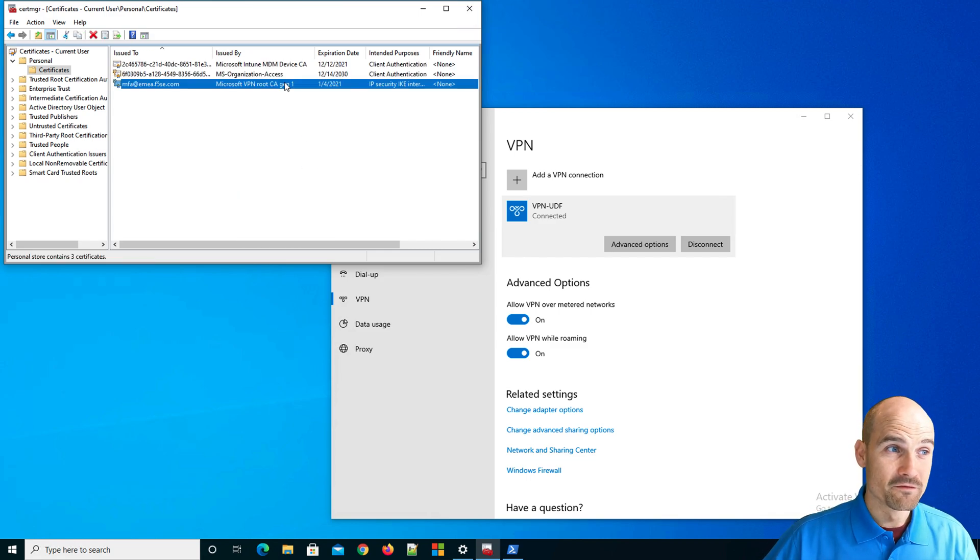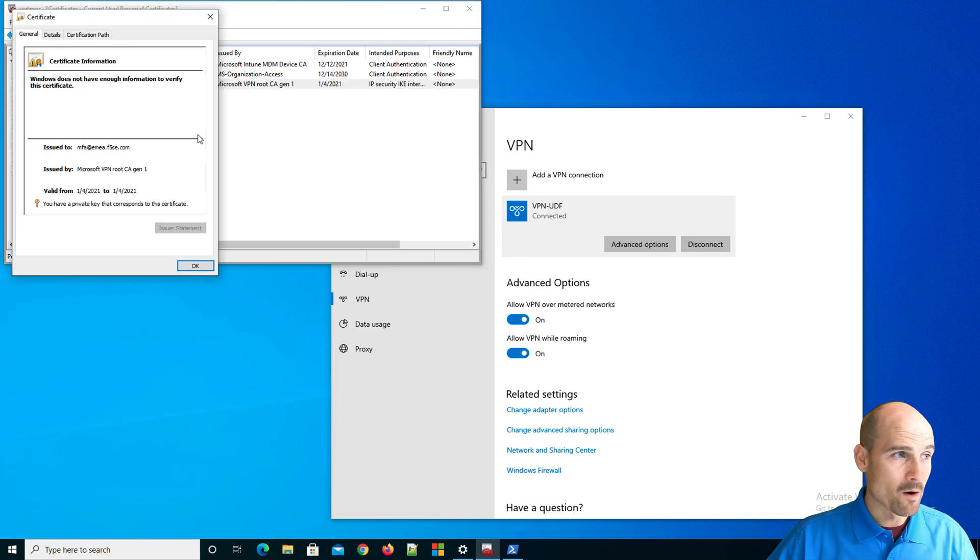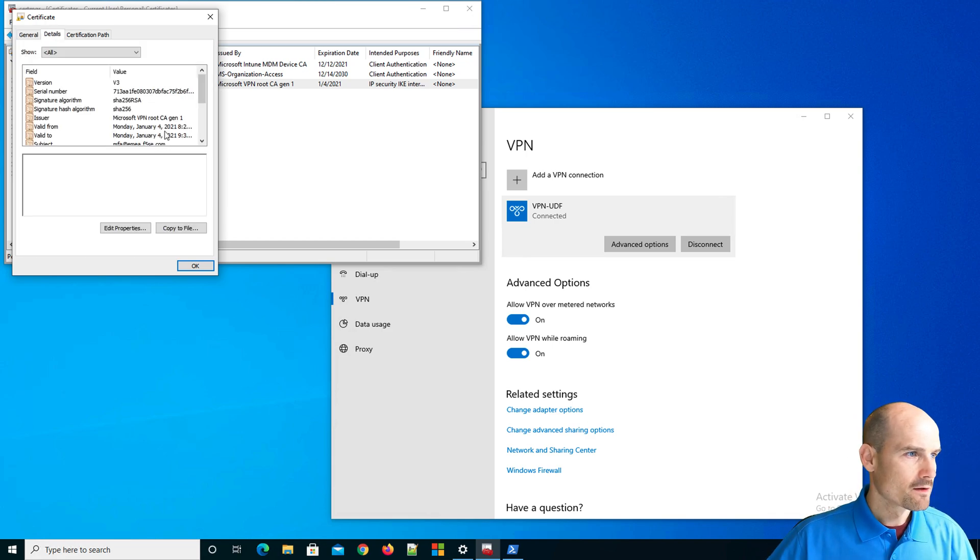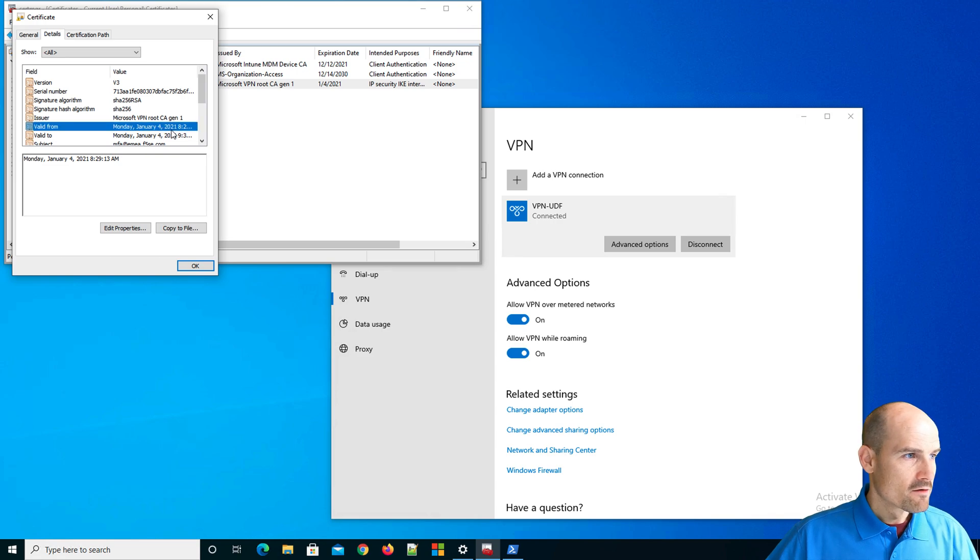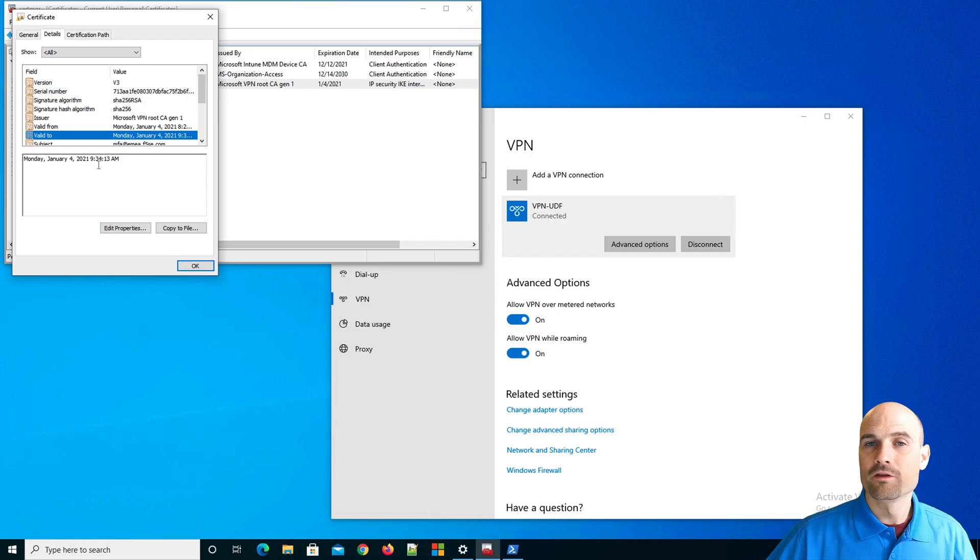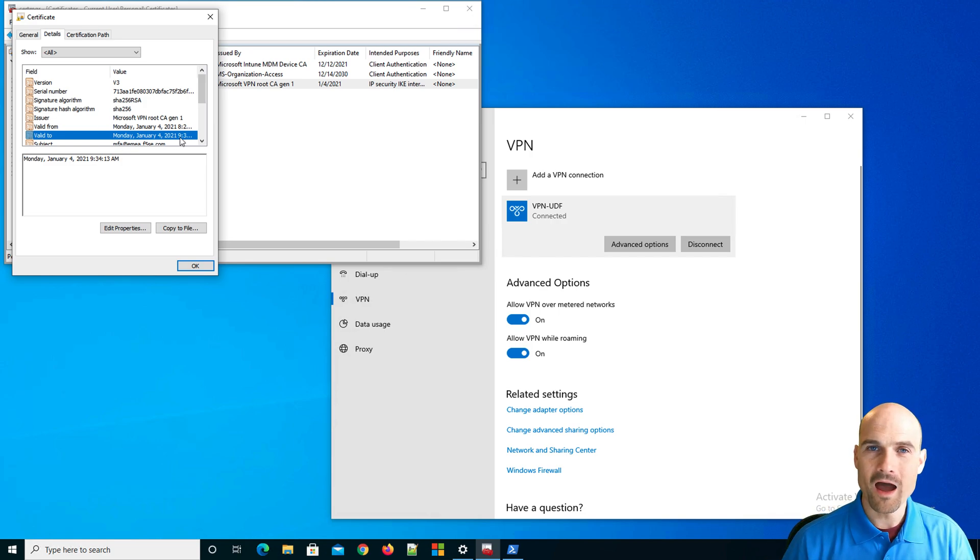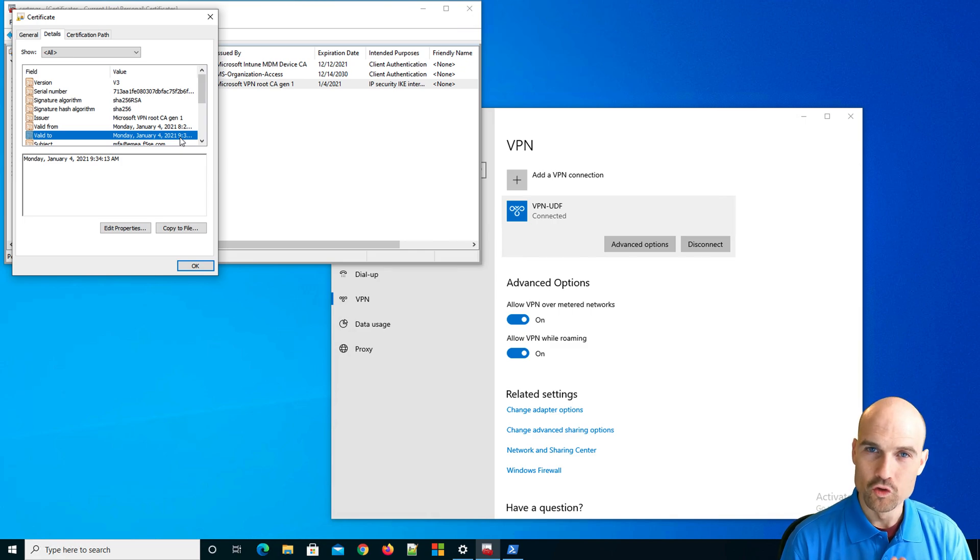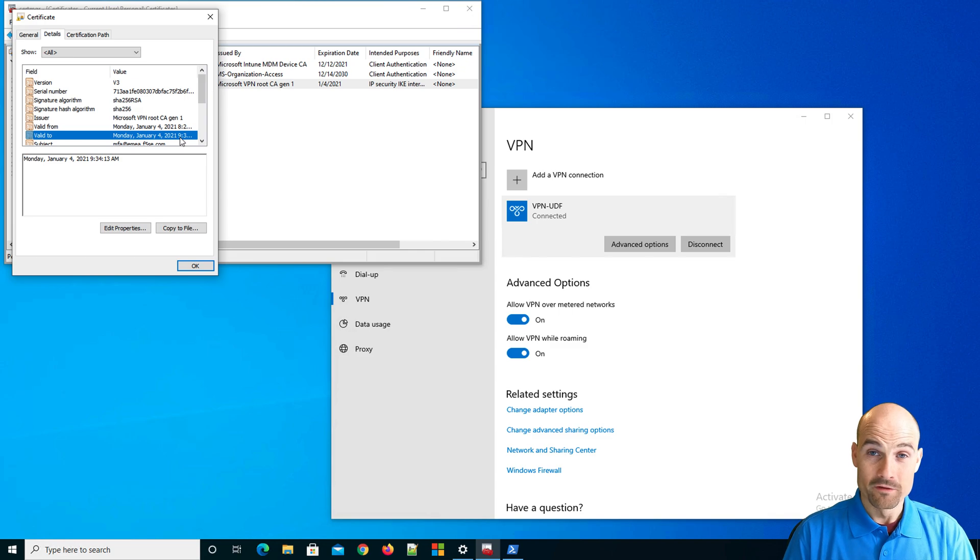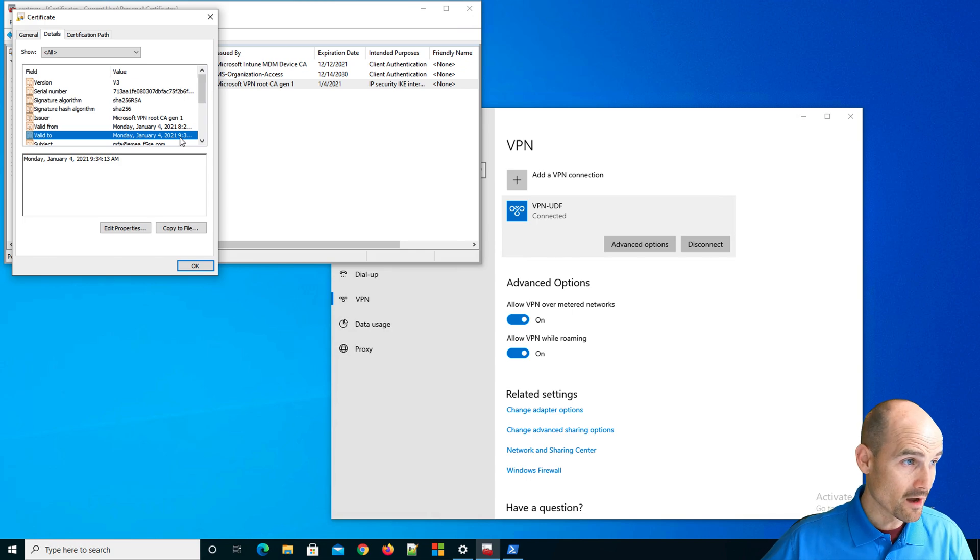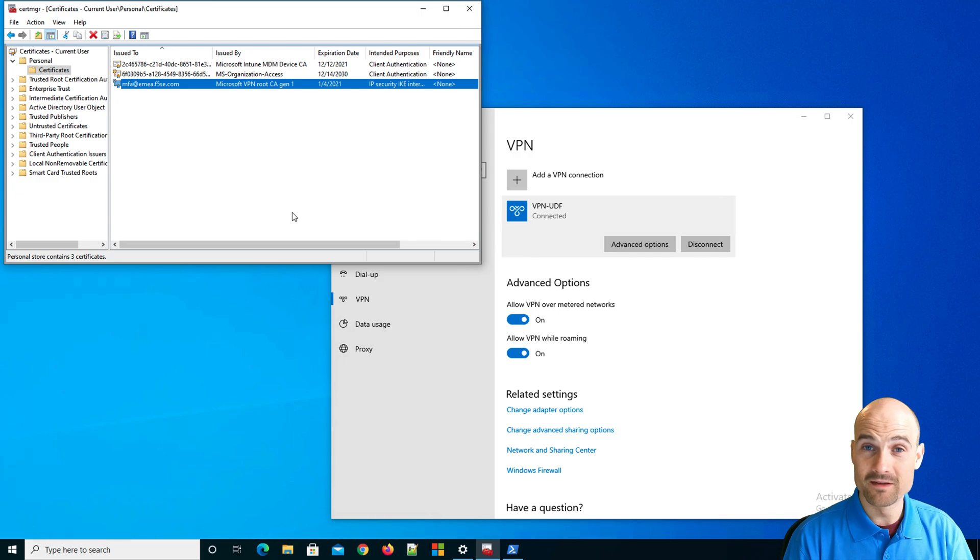Have a look. Valid from 829, valid to 934. You see it's 834 to 934. So now I have a certificate. This is the trick to enable SSL VPN with conditional access with Azure AD and Intune. So now I'm connected. If I'm disconnected, I can reconnect because my certificate is still valid.